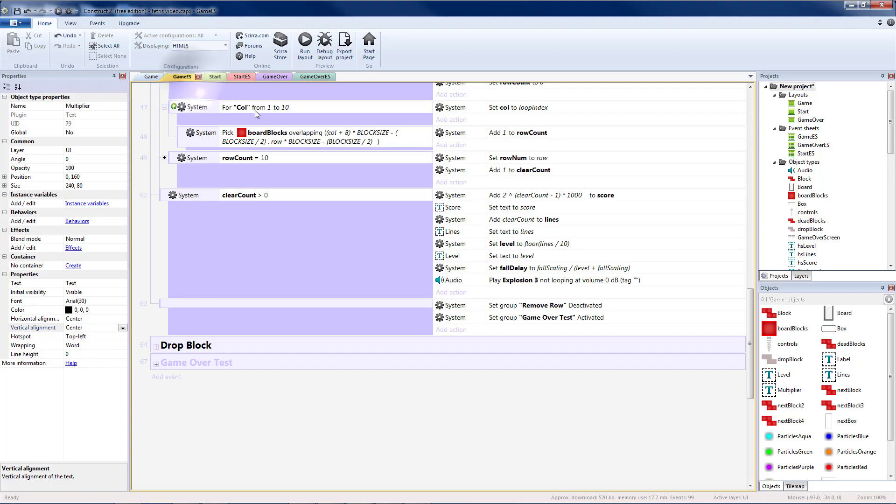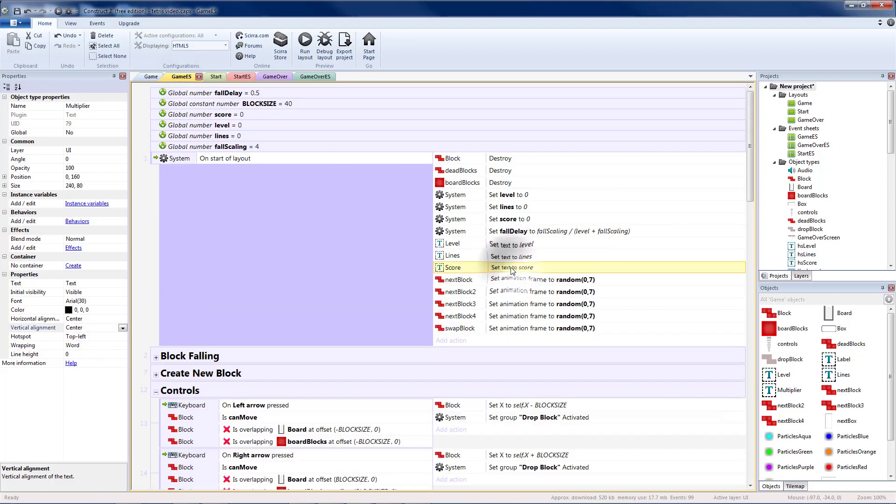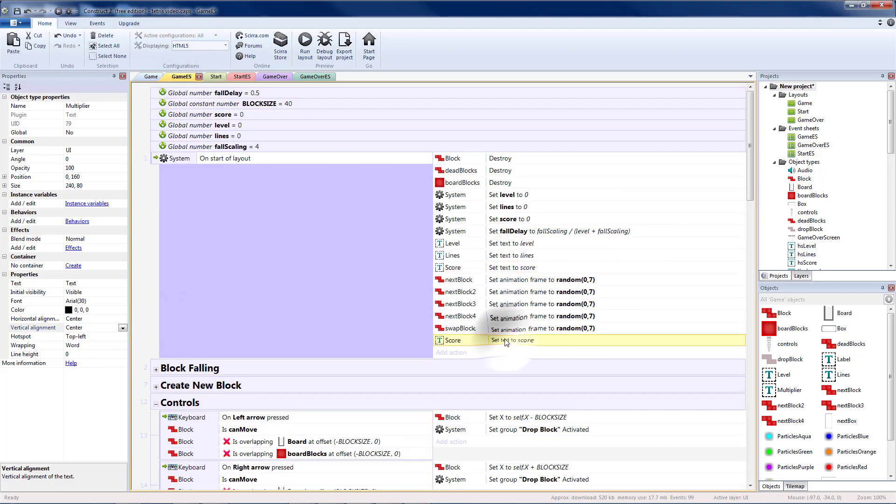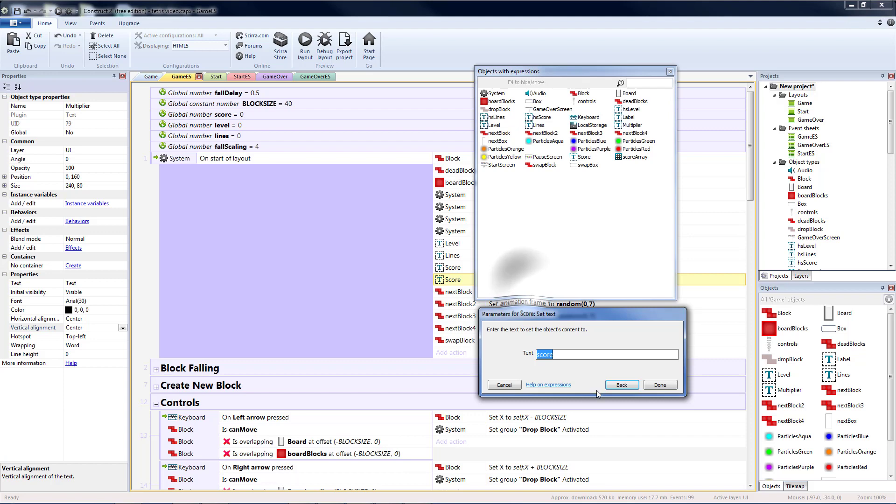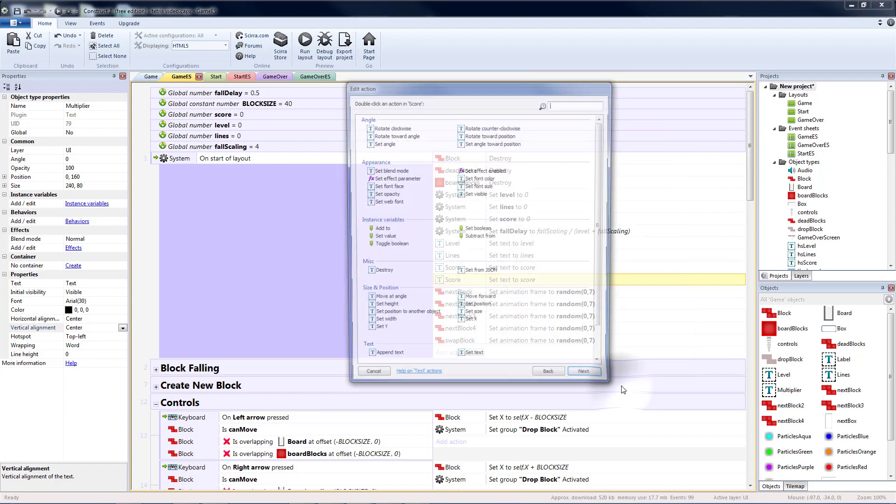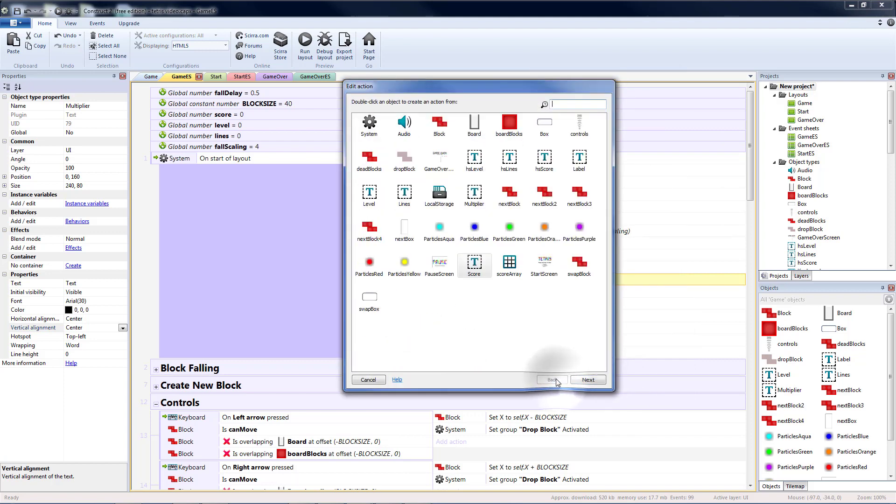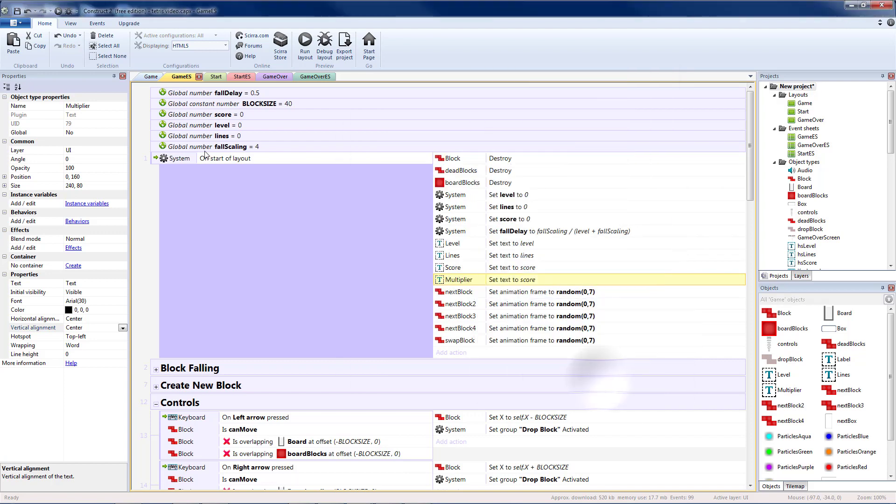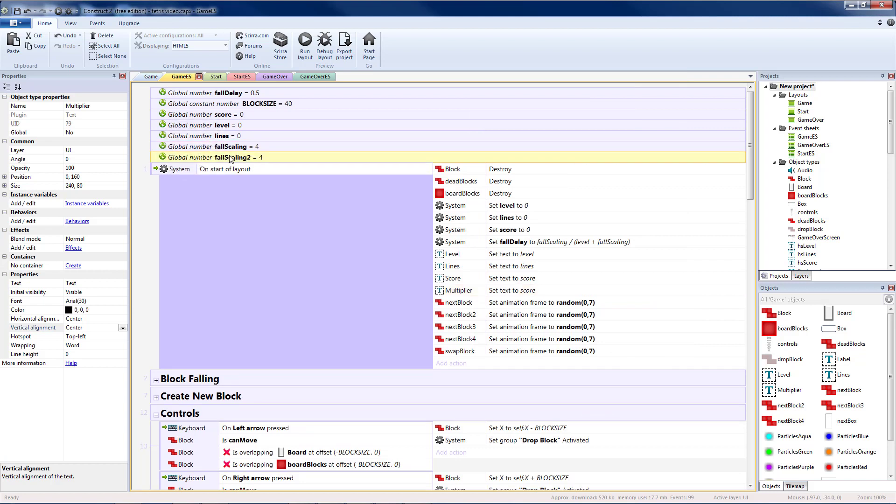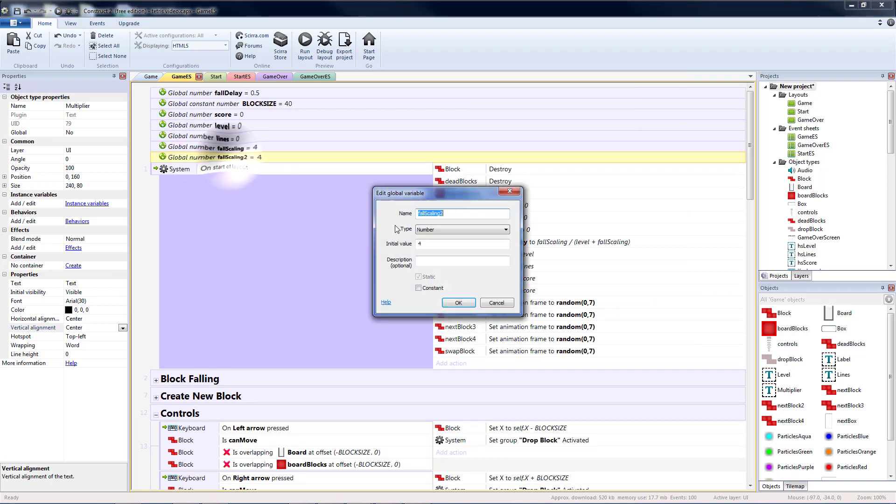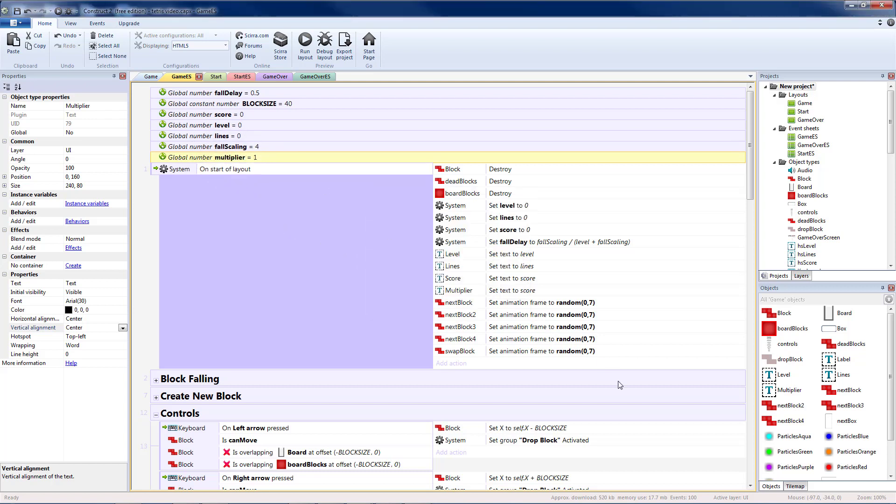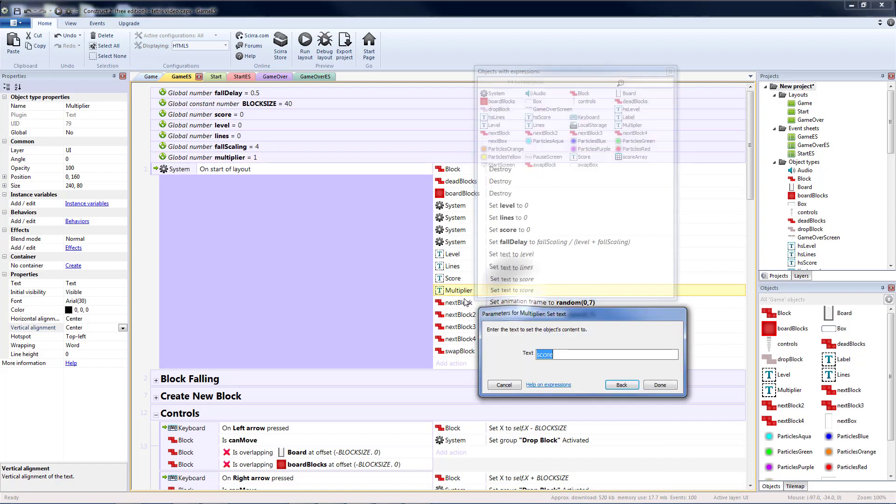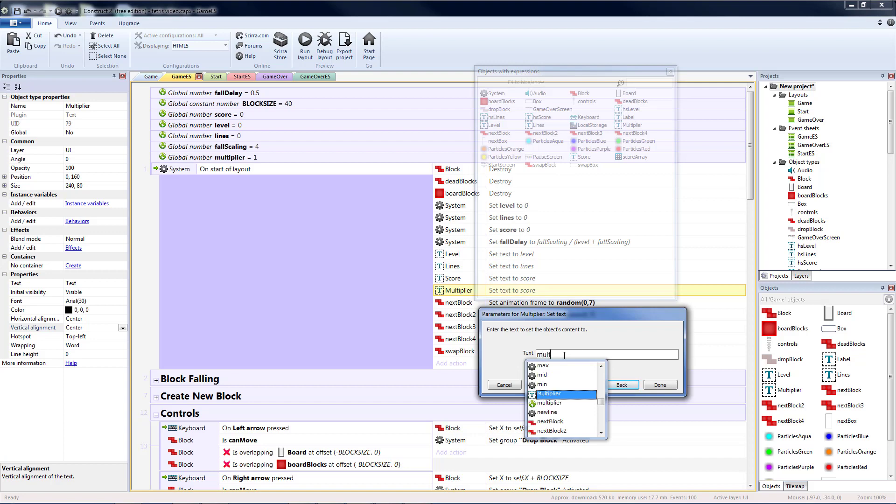Then on my event sheet, I'm just going to copy and paste one of these. And instead set the multiplier object. I'm going to need to create one more global variable. Initial value one. And since global variables count as an event, this should put us right at the 100 event limit. So set our multiplier instead of to score. We're going to set it to the multiplier variable.